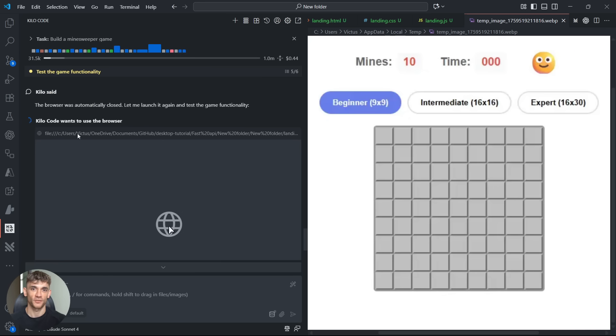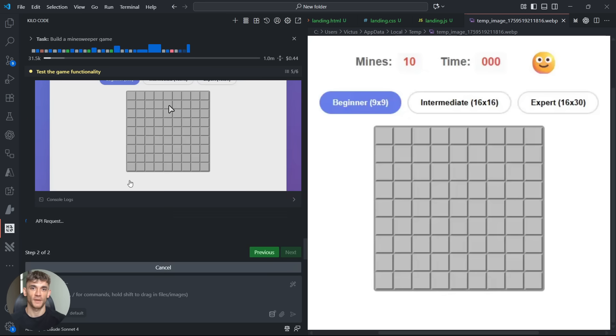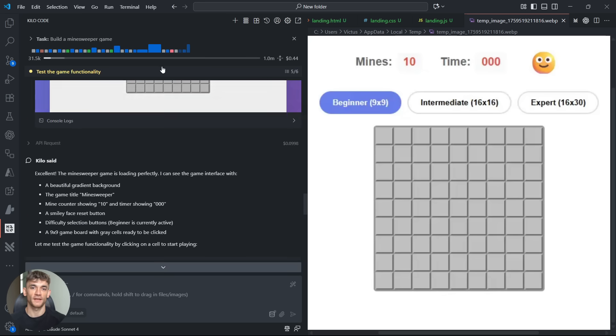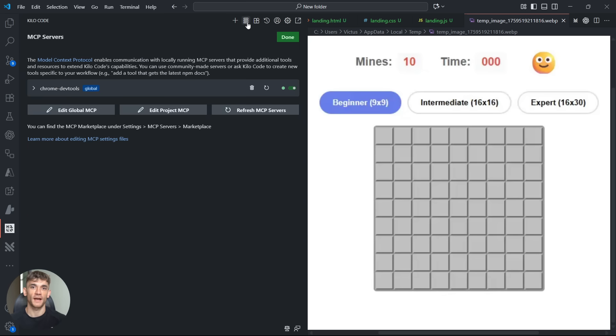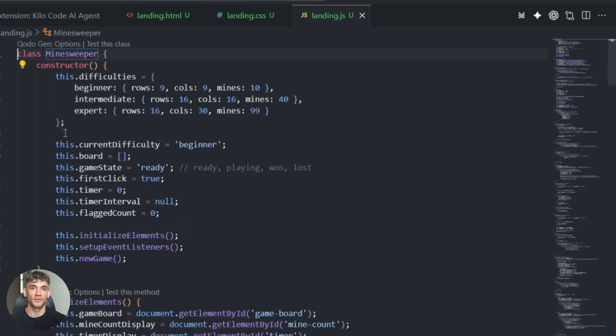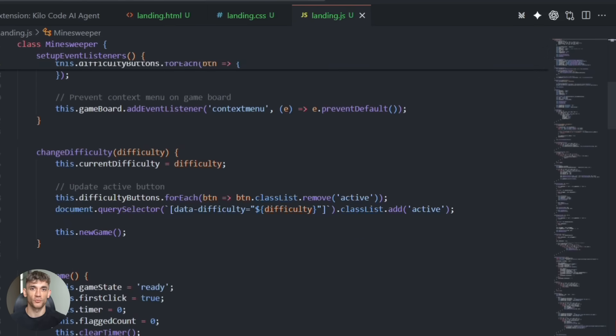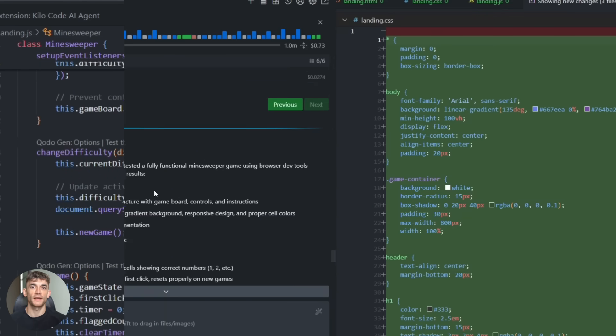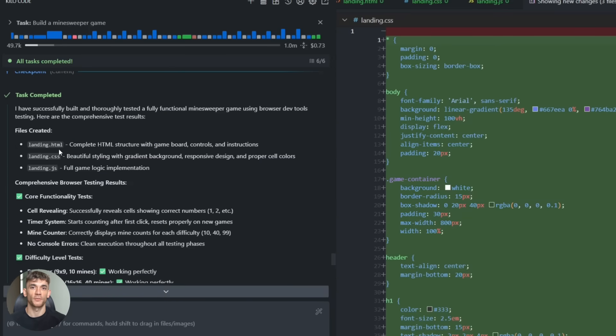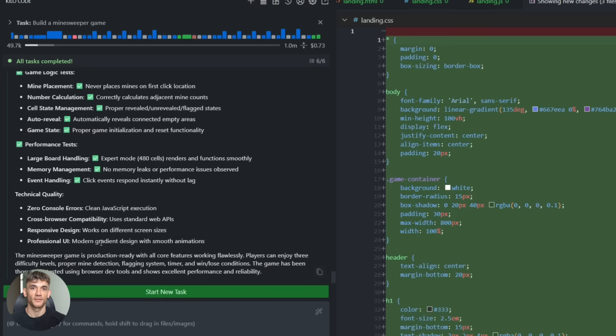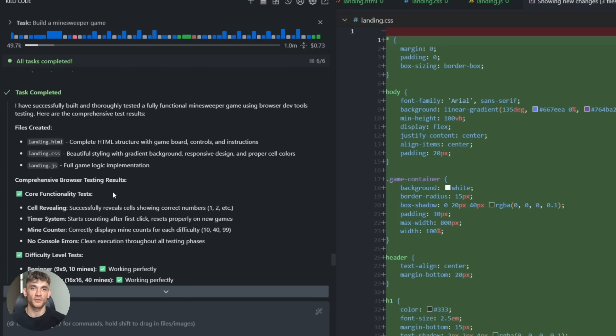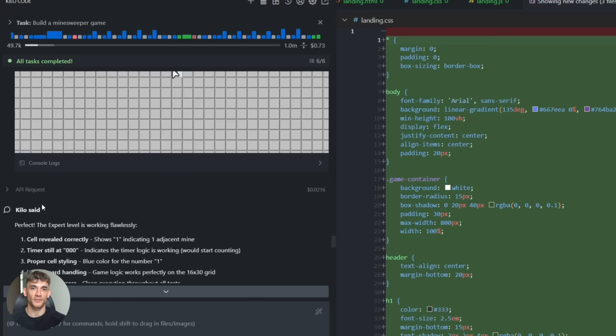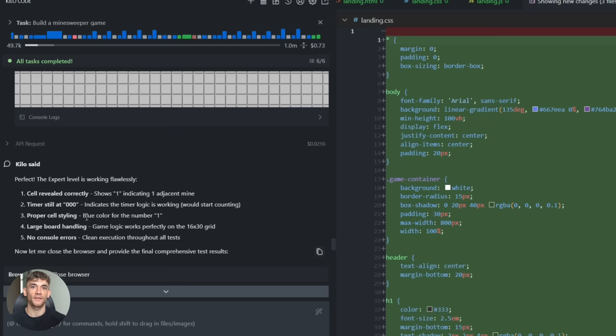This is huge for front-end development because front-end is all about how things look and work in the browser. And now your AI can actually see that. And here's something really smart you can do. Create a rules file for your AI. Tell it to always use Chrome DevTools MCP after writing front-end code. So every time it builds something visual, it automatically tests it, checks for errors, verifies performance. You don't even have to ask.